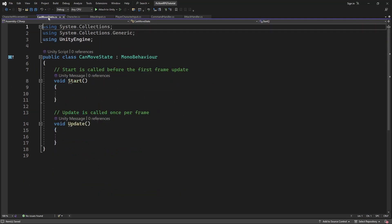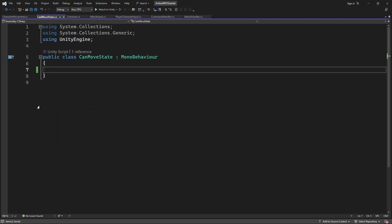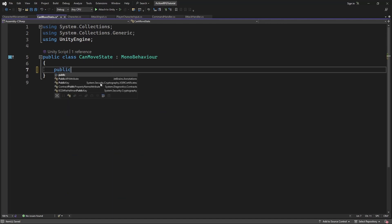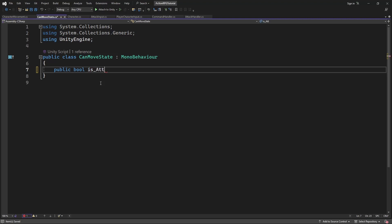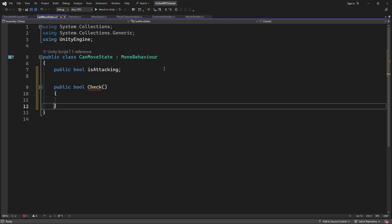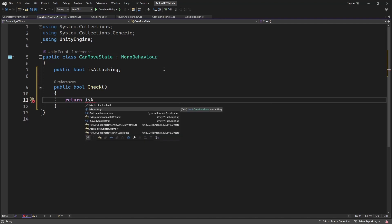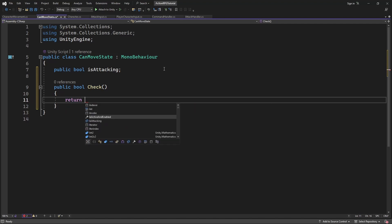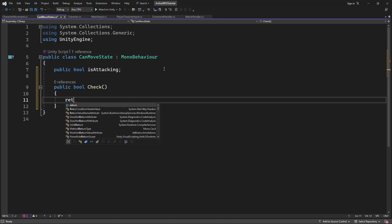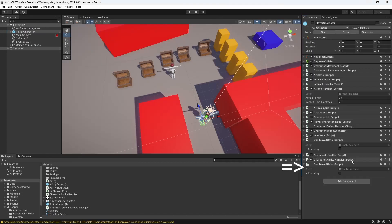Let's add it as the required component for the character movement. Inside CanMoveState we will add new public variable called IsAttacking. And let's create a new method called Check. Inside, return if we are not attacking. It means we can move. So if IsAttacking equals false, we can move.